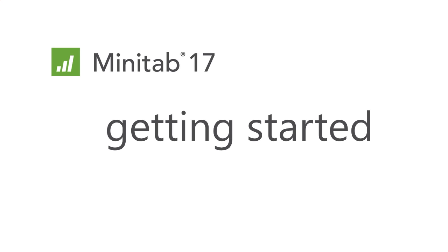Welcome to the Getting Started with Minitab webcast. The main purpose of this webcast is to introduce you to Minitab and show you how to enter and import data.